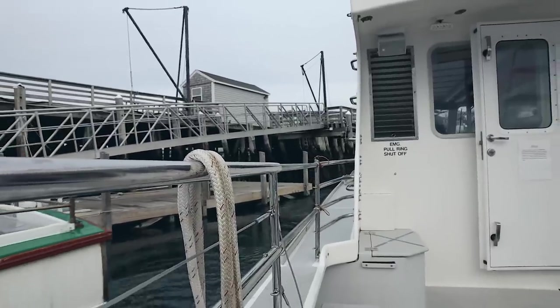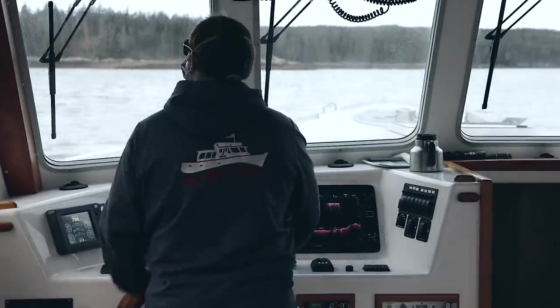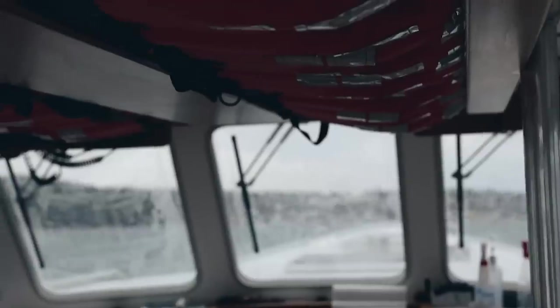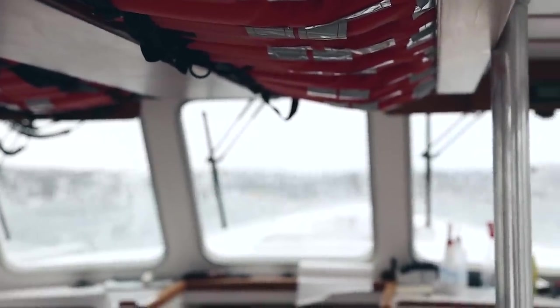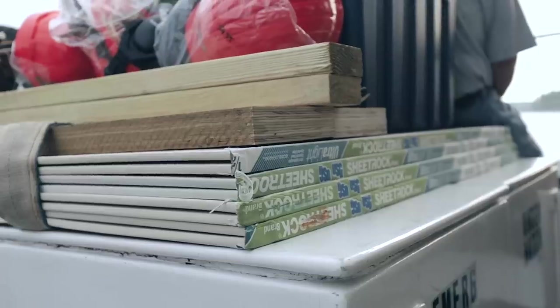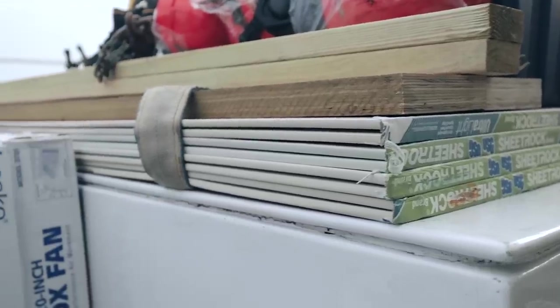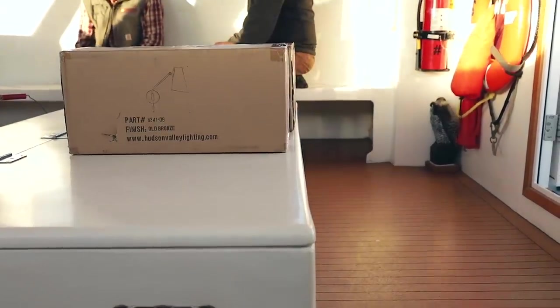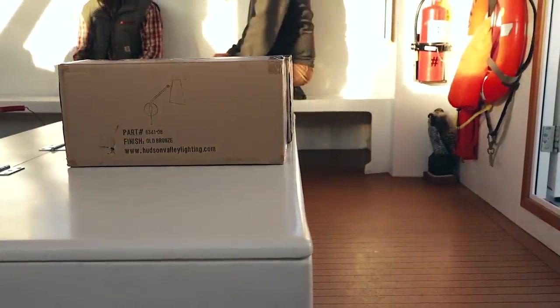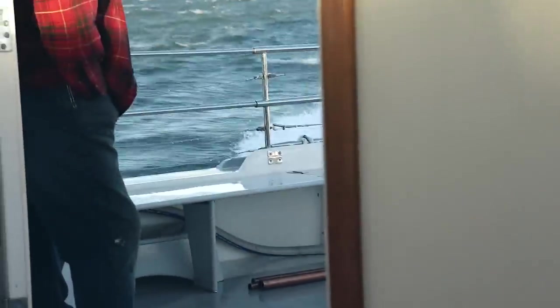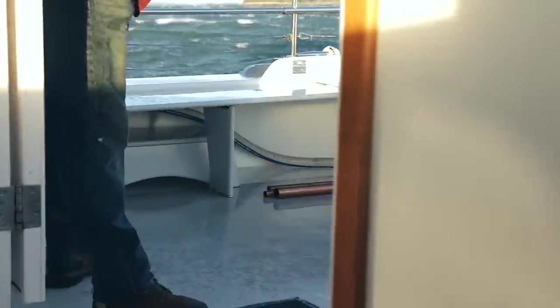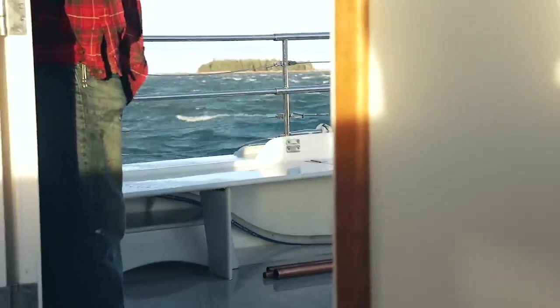One of the unique challenges of building on a remote site like this on an island is that everything we need for construction actually has to fit on a boat to get out there. There's size and weight restrictions with that, and there's also weather restrictions. Here we are heading into winter, so storms are becoming more frequent. There's definitely more planning and logistics to think about.